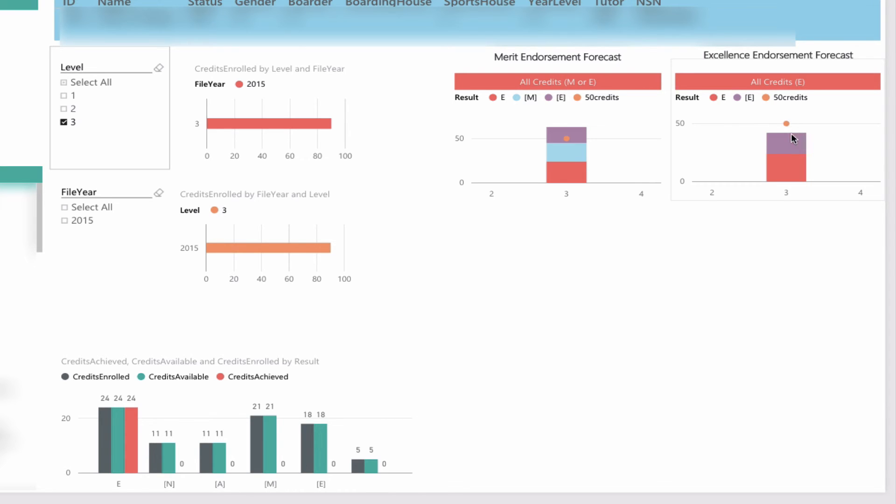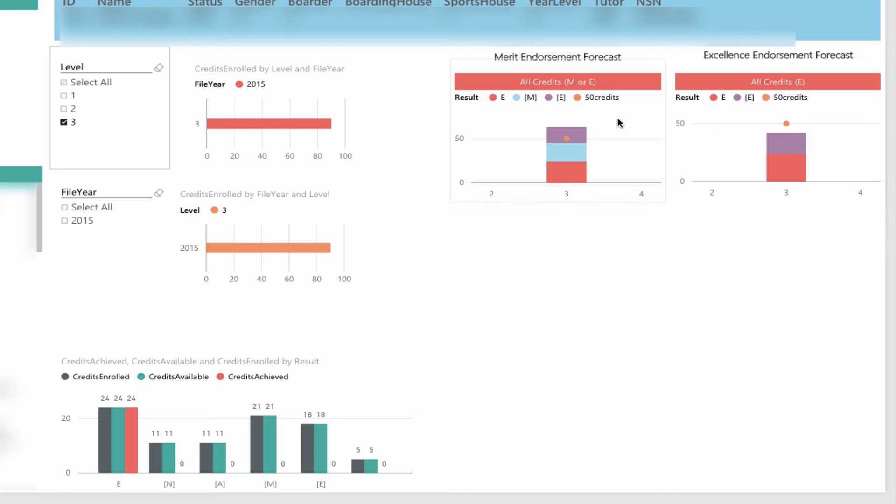There's the orange dot. We've put credits already achieved in the bank in red, and then estimated grades for externals based on our practice exams in purple. These are stacked on top of each other to show a forecast of whether they're likely to receive an excellence endorsement. There's a little bit of work to go there. Merit endorsement alongside it—this can be merit or excellence credits aiming for 50 in total. The orange dot shows that if this student were to perform as they have in the practice exams in the real externals, they're likely to get a merit endorsement at level 3.